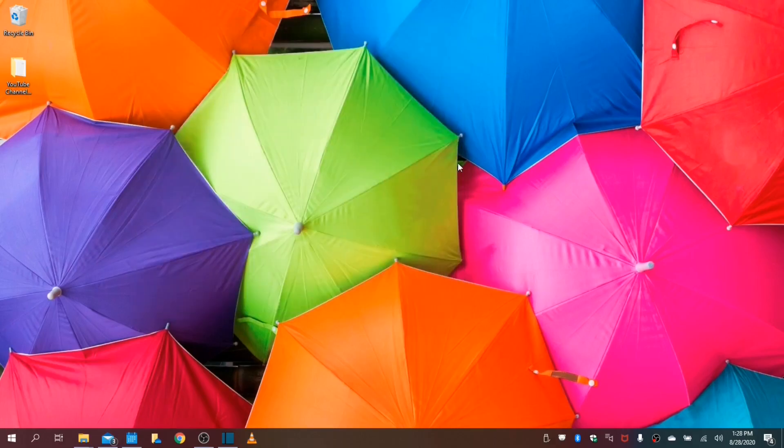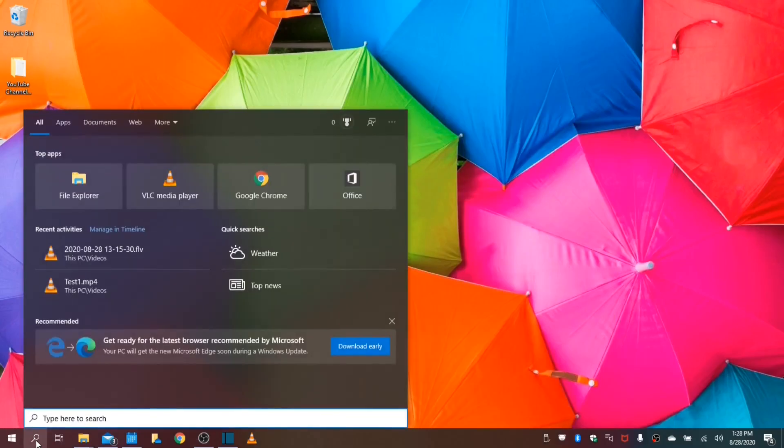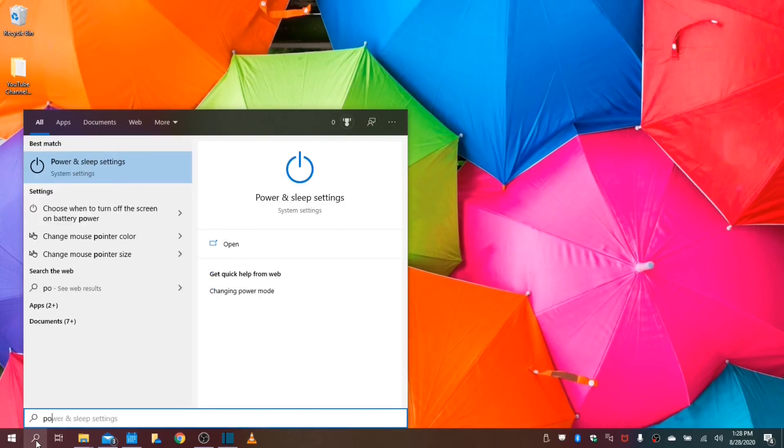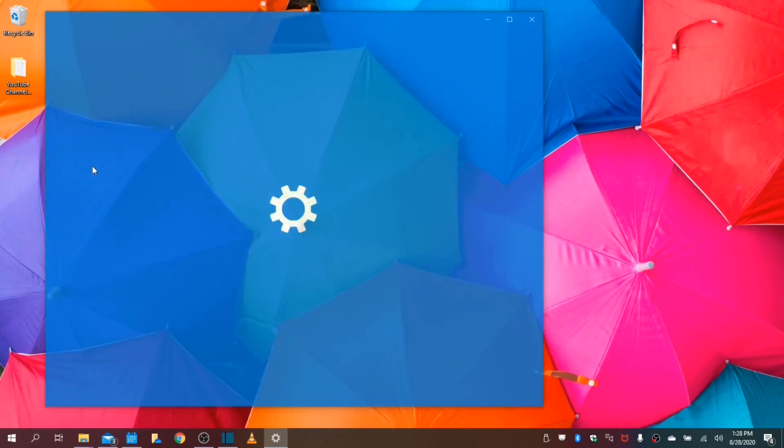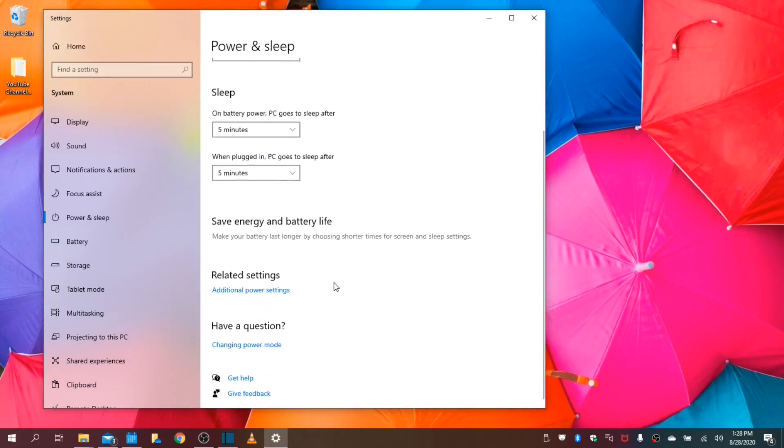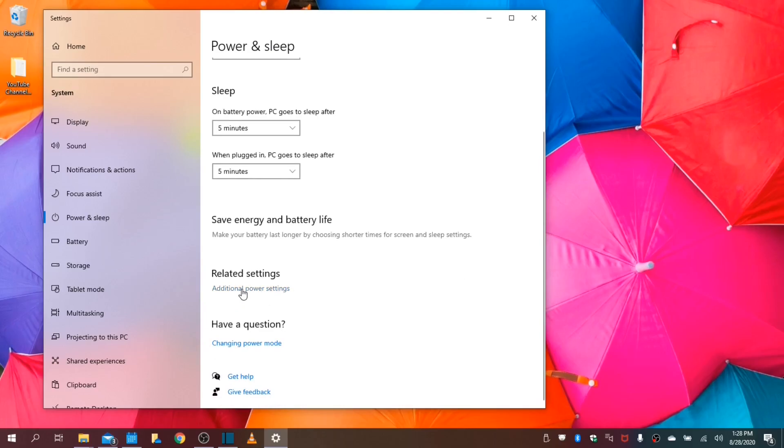Next, we will be configuring our power options. Go ahead and type in power. It auto-populates. Select power and sleep settings. We will go ahead and scroll down to additional power settings.